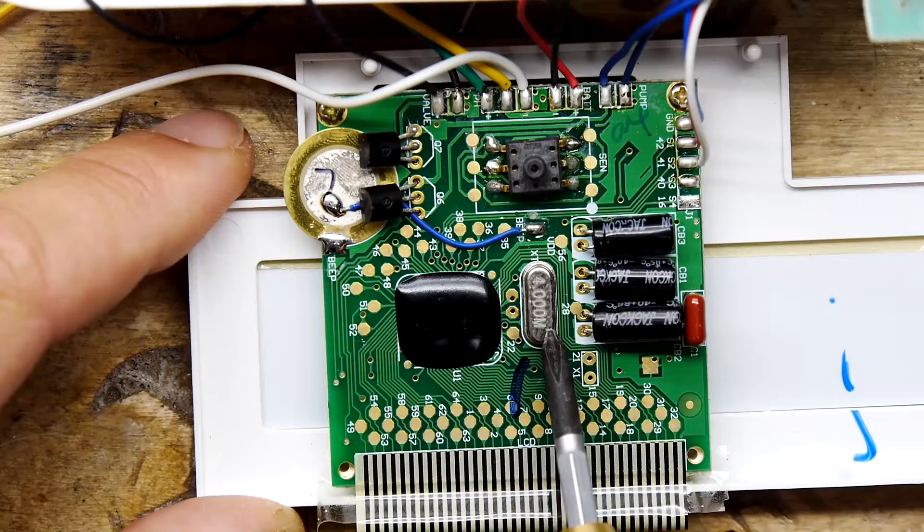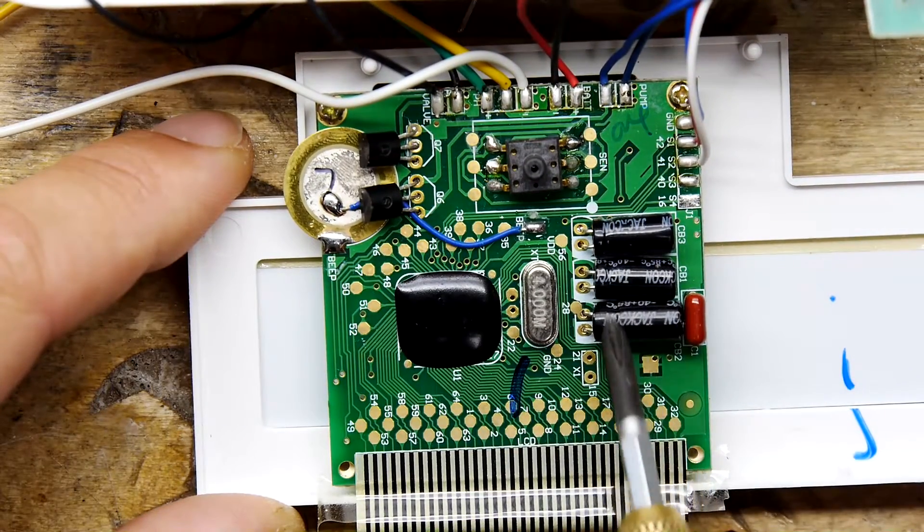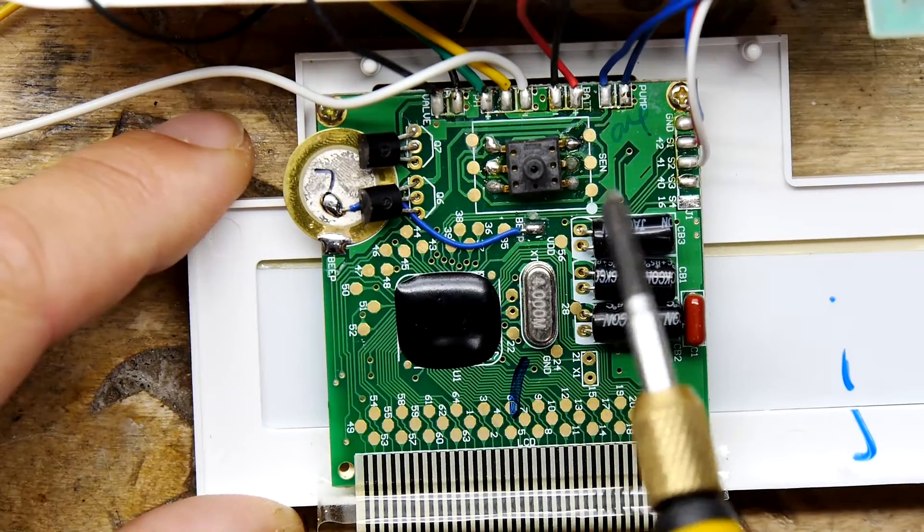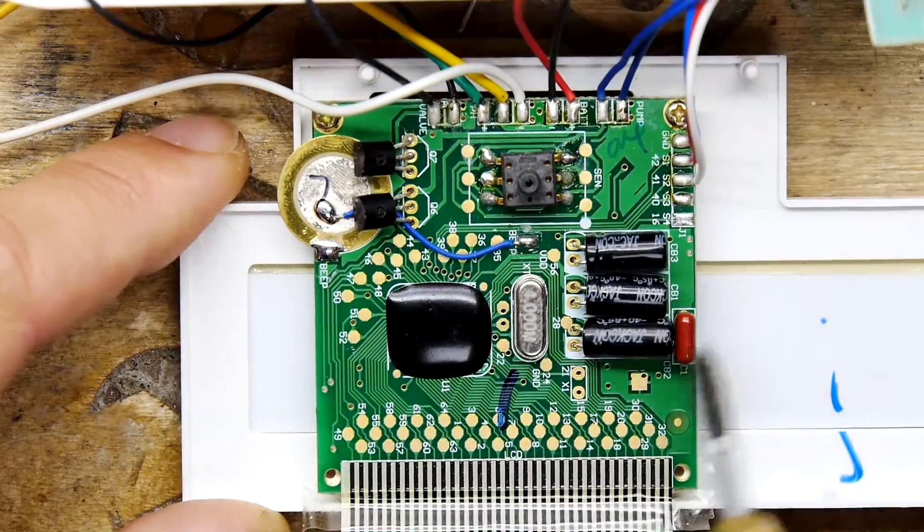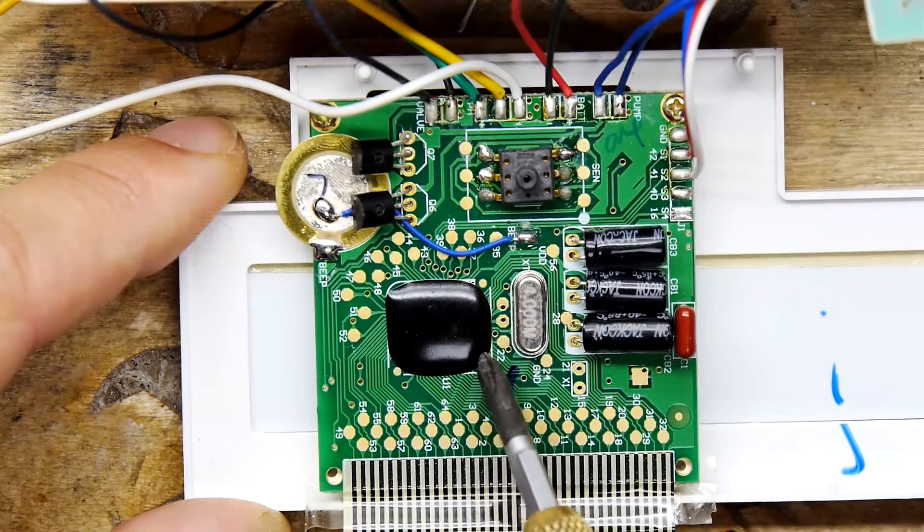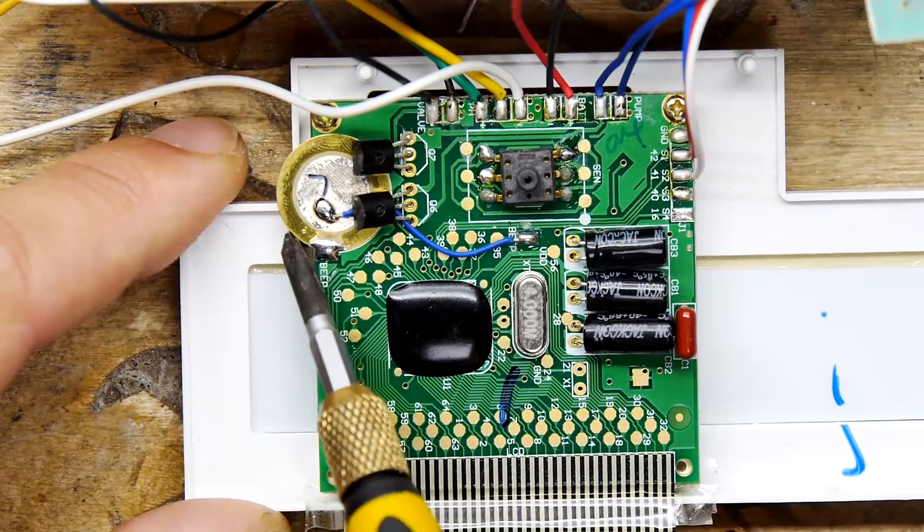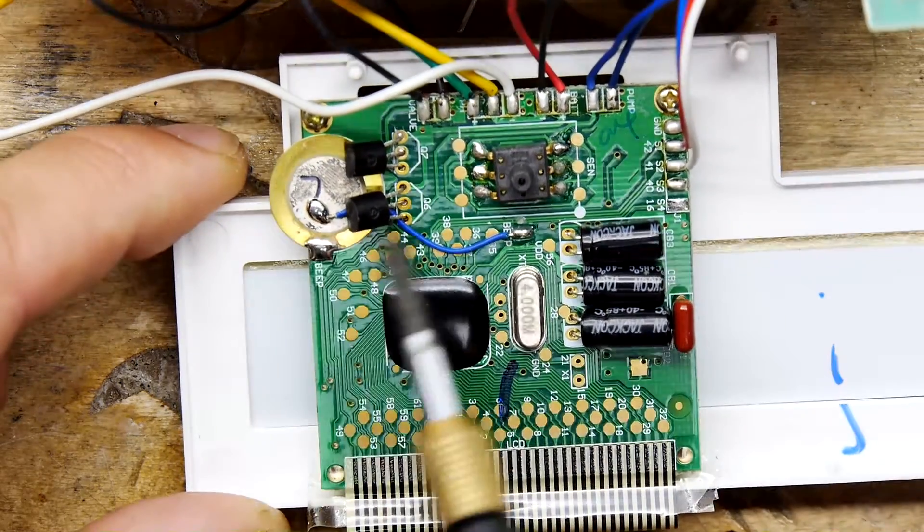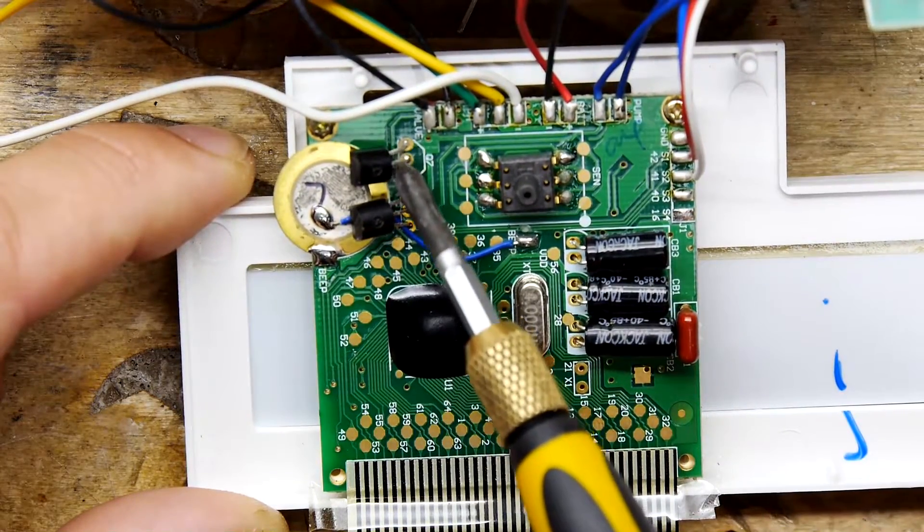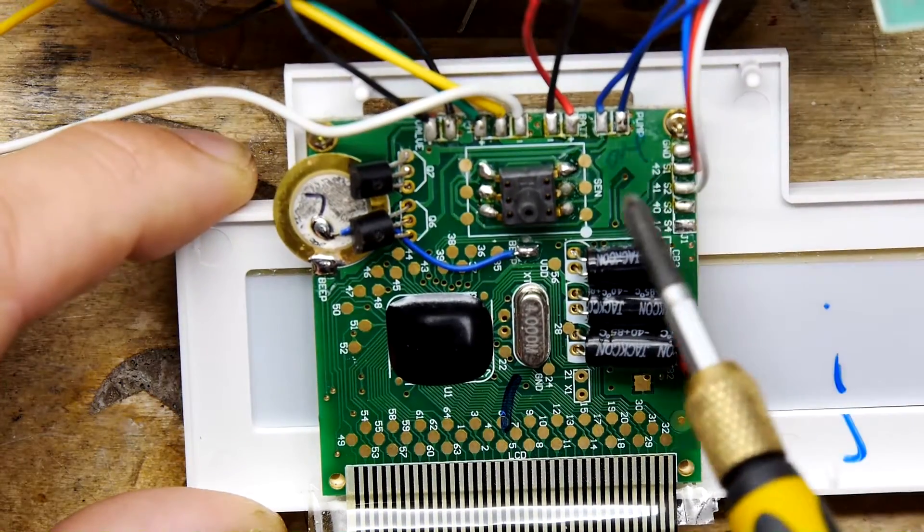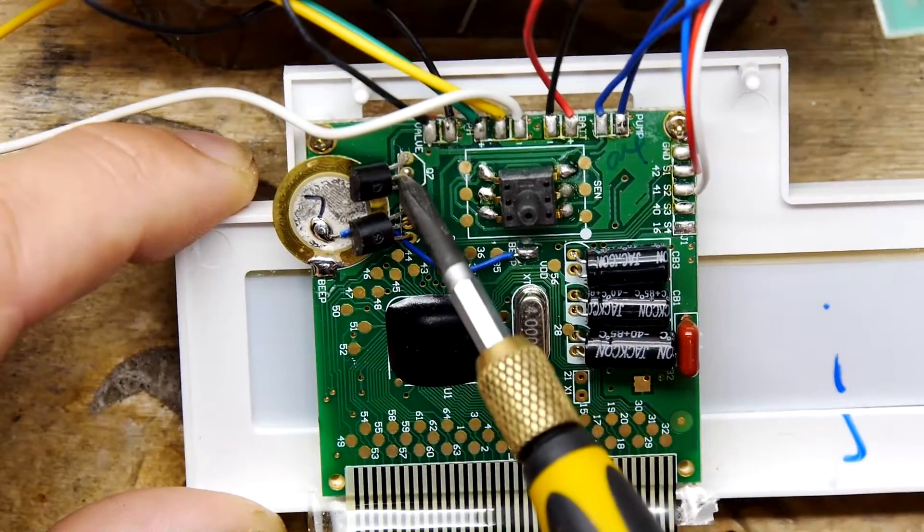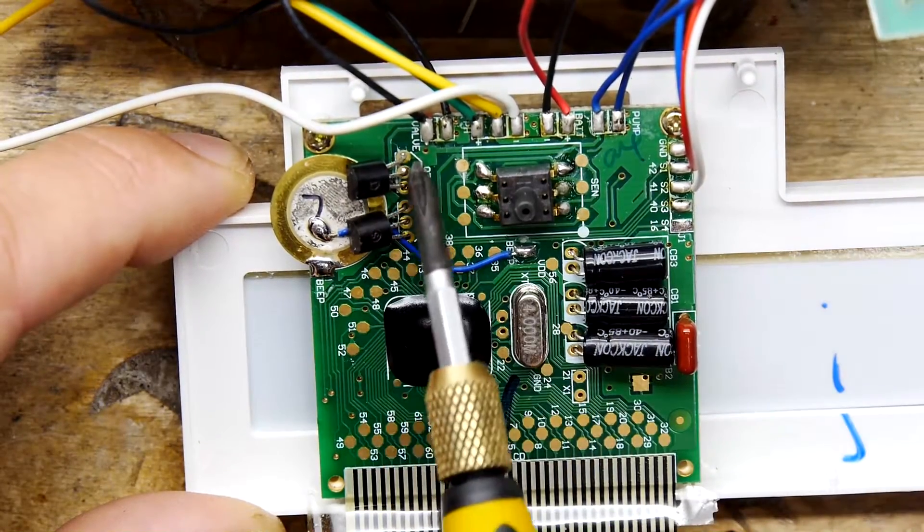So you've got four megahertz crystal. You've got a bunch of caps here, probably to deal with the actual solenoid firing. So you don't have this thing browning out and resetting itself. There's your buzzer. And you've got a couple of transistors here, probably one for the motor and maybe one for that dump valve thing.